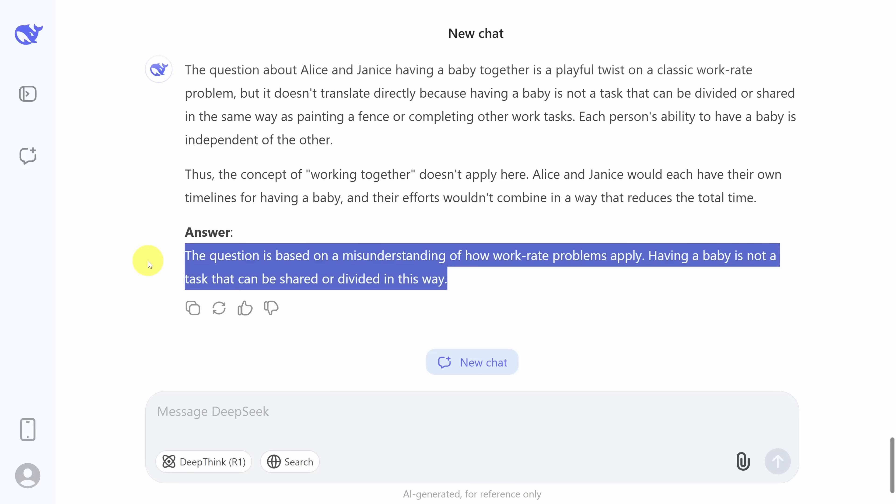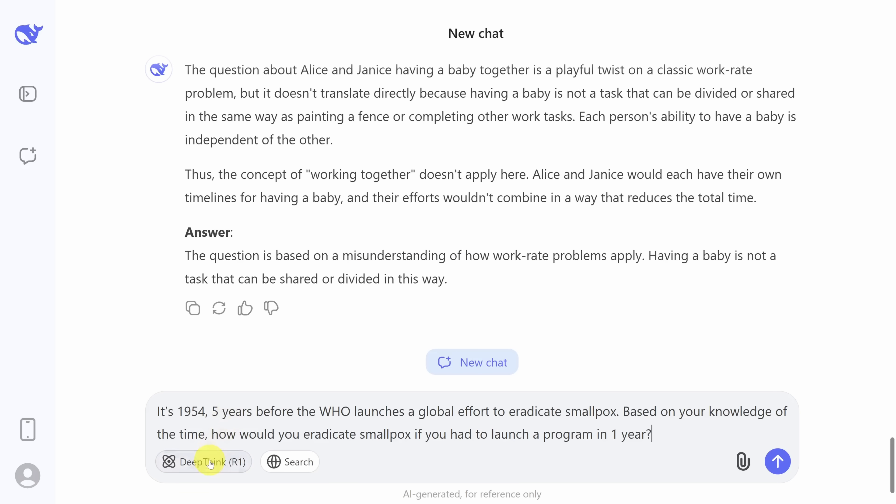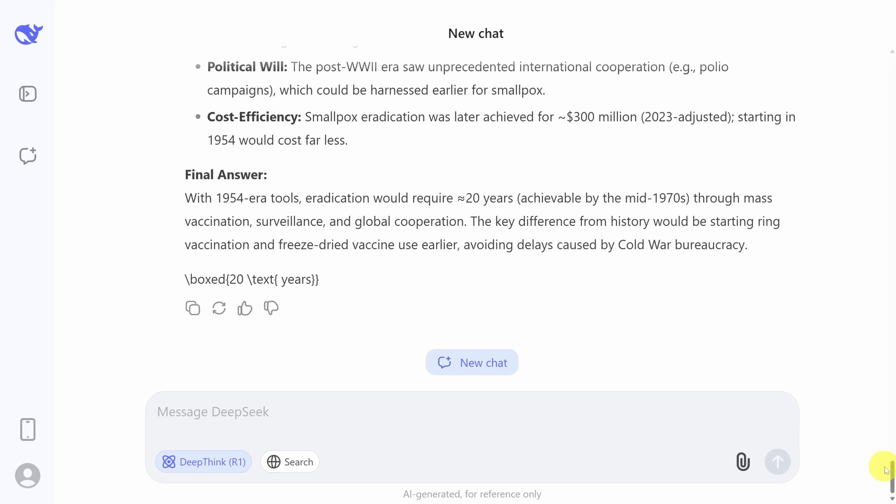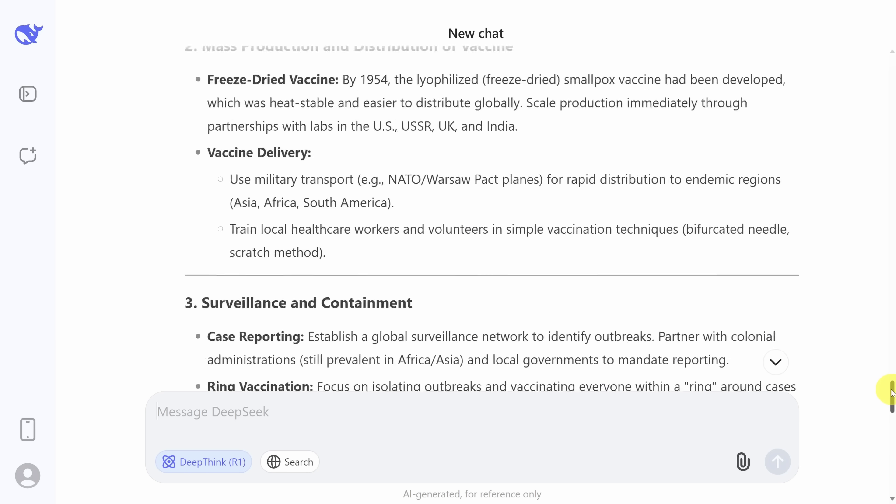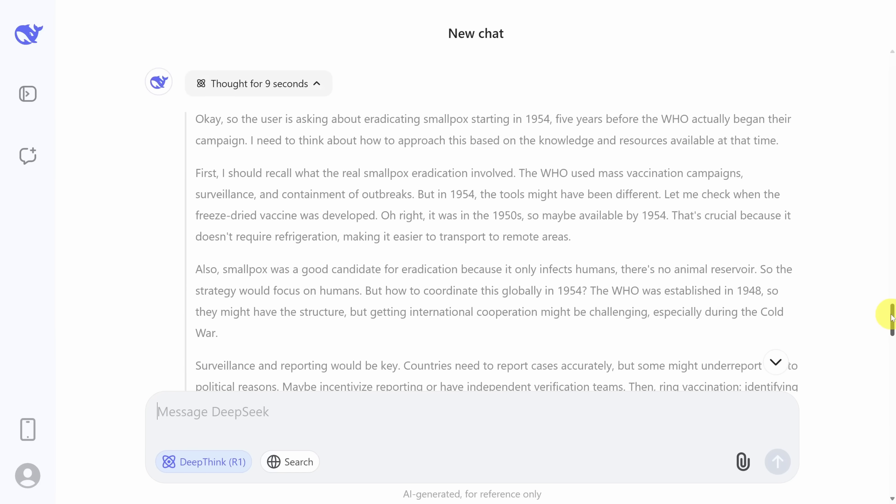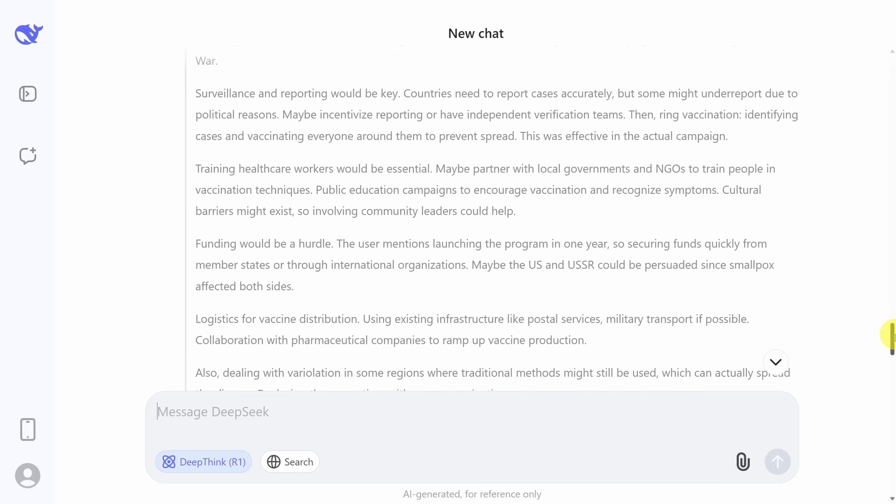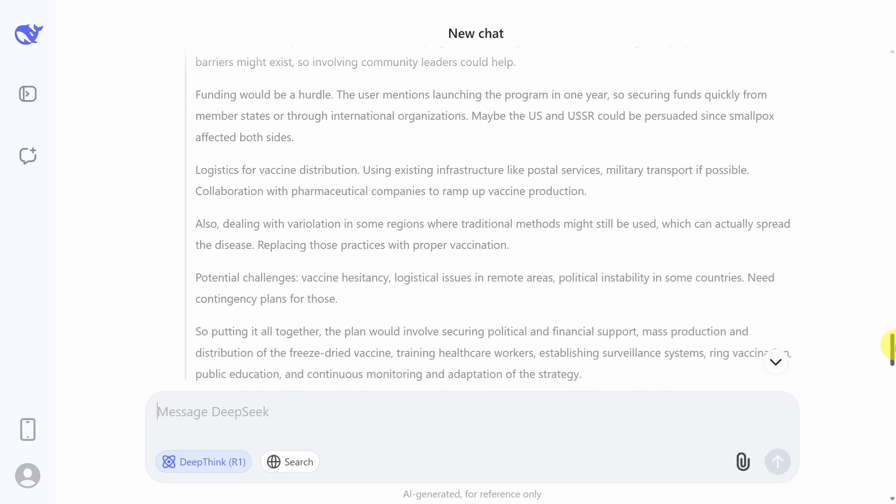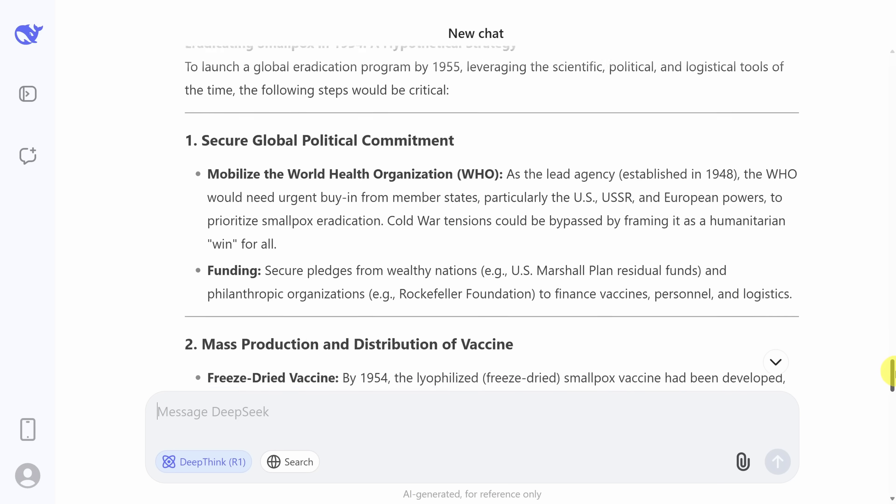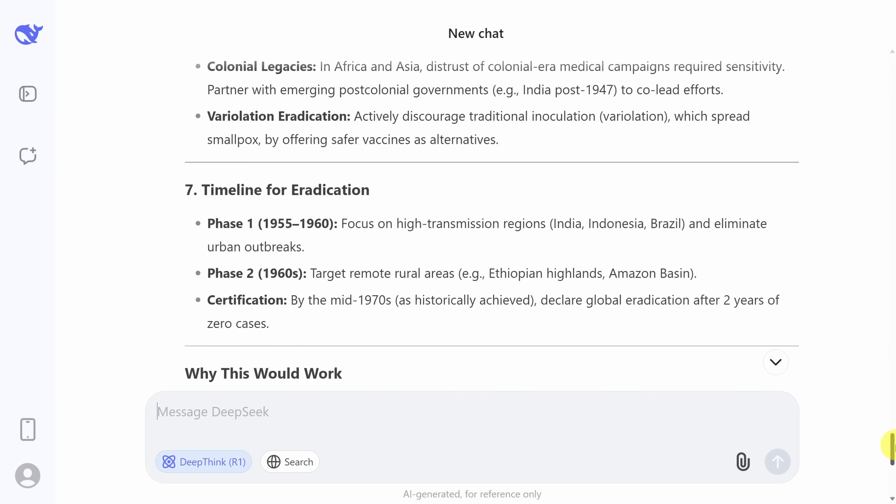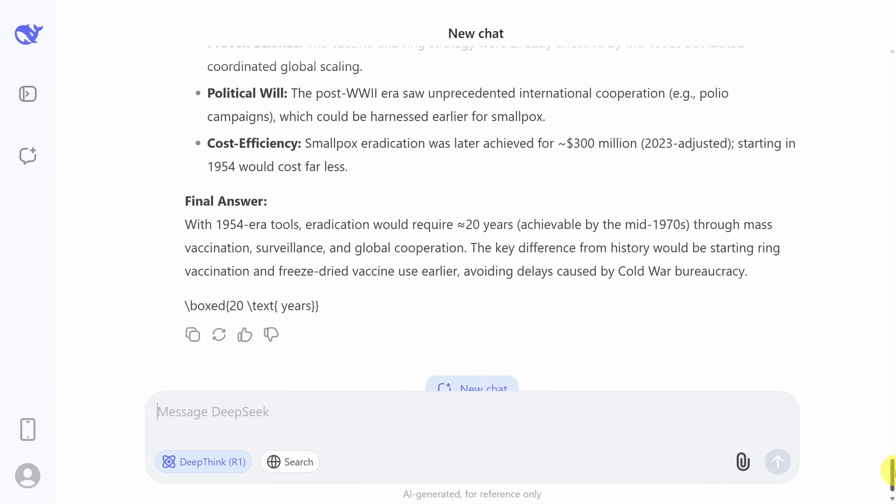So what's an example of a complex problem? Check this one out. Pretend it's 1954, which is five years before we started a global effort to eradicate smallpox. How would you do it if you had a year to prepare? And just like before, there's a clear thought process that happens before the response is given. Now the response here is quite interesting, so I'll scroll through it slowly so you can pause the video and read it if you would like.